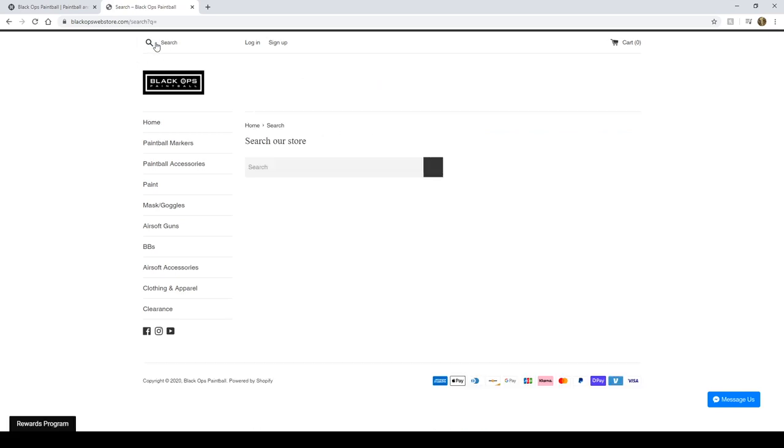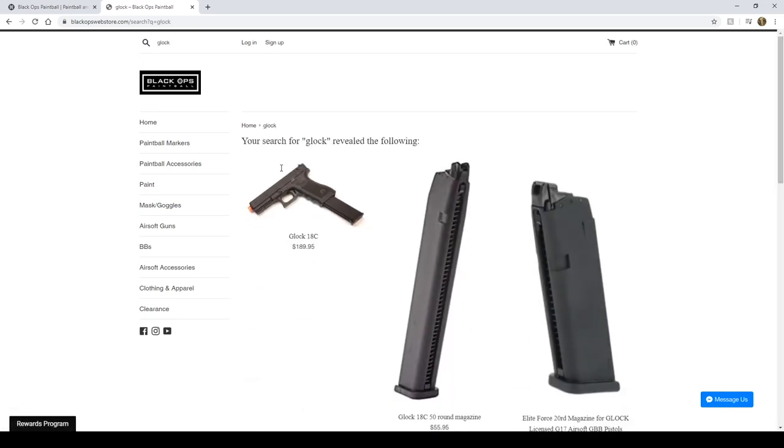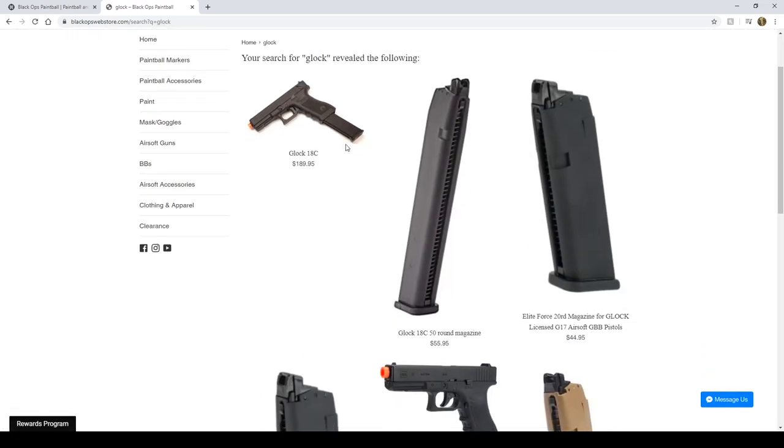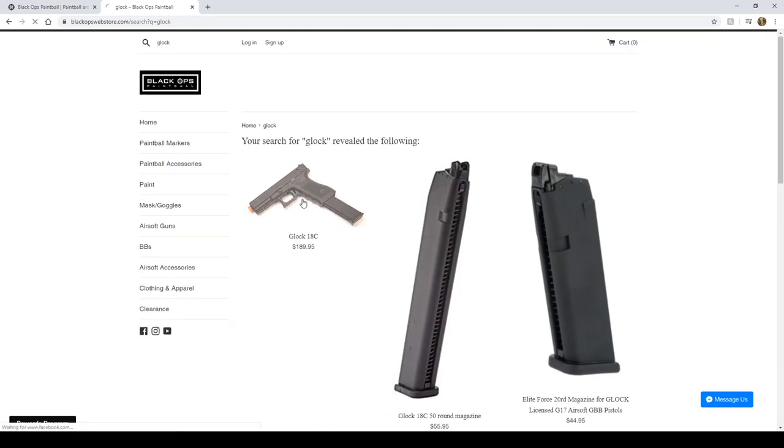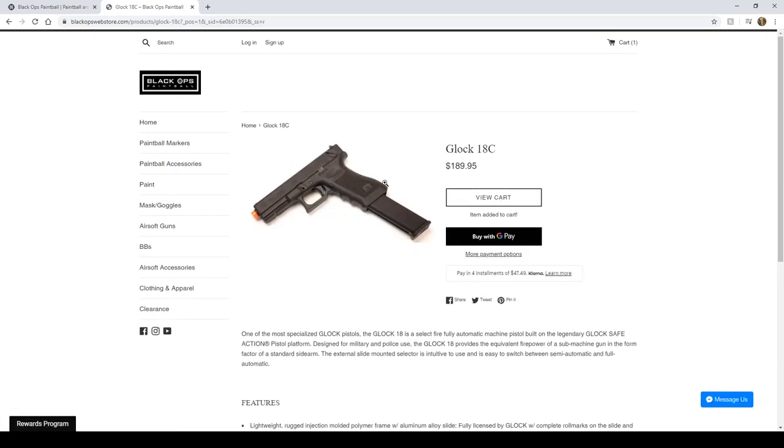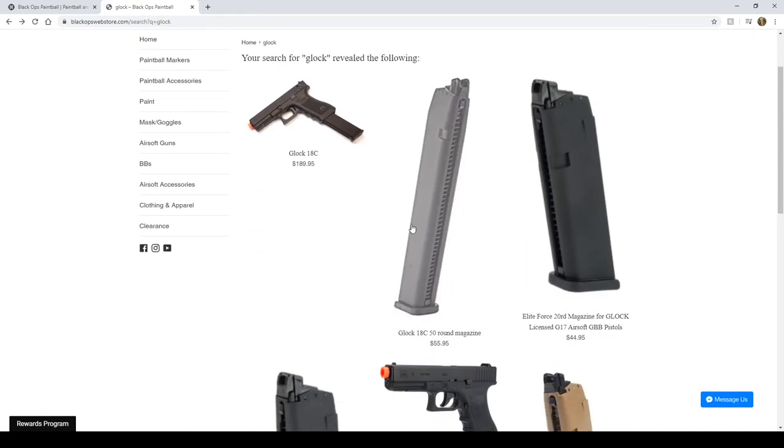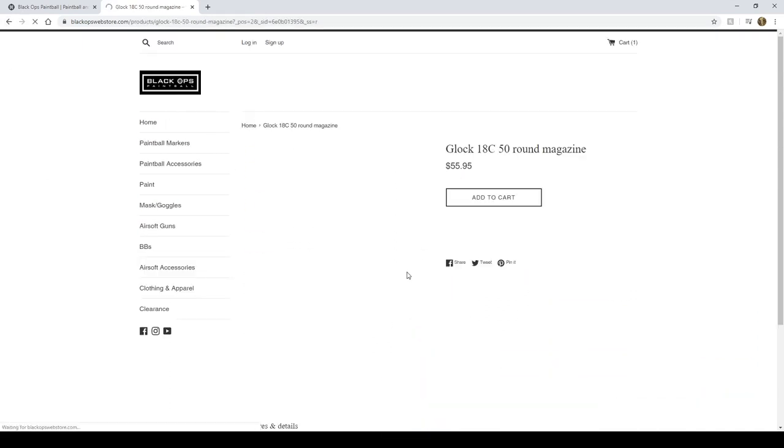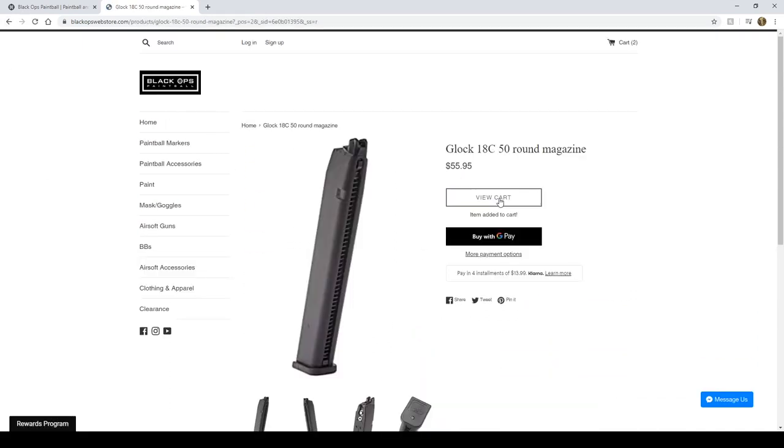Anyways, what we're going to do is build up a cart. So I know that I really want one of the Glock 18Cs. I'm going to type in Glock and we'll see which of these come up. It's the first option. So I'm going to add one of these Glock 18Cs to the cart. And we're going to go back because I saw the 50 round magazines as well. Add some of that.